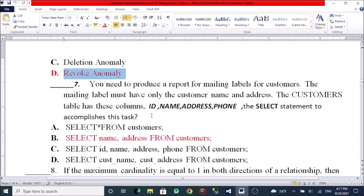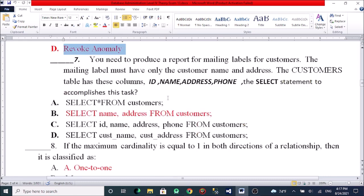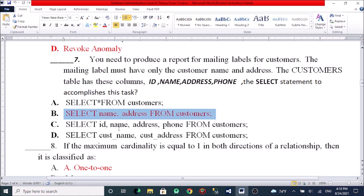You need to produce a report for mailing labels for customers. The mailing label must have only customer name and address. The customer table has columns: customer ID, name, address, phone. The SELECT statement to accomplish this: A, SELECT name, address FROM customer. B, SELECT * FROM customer. C, SELECT ID, name only. D, SELECT CAST(name), CAST(address) from customer table.